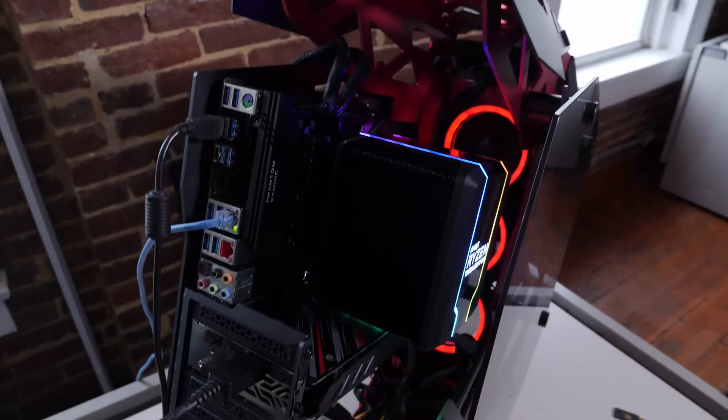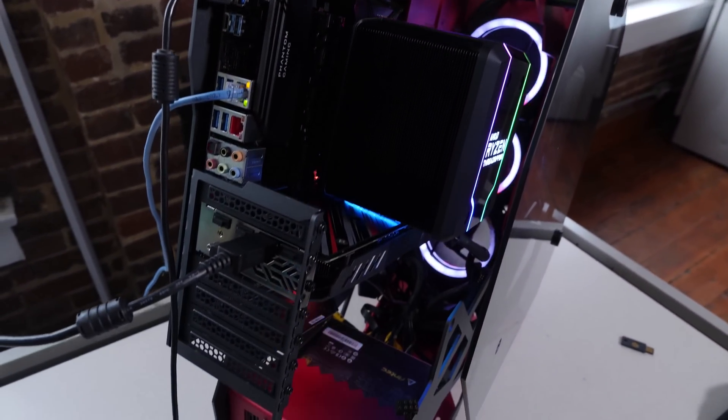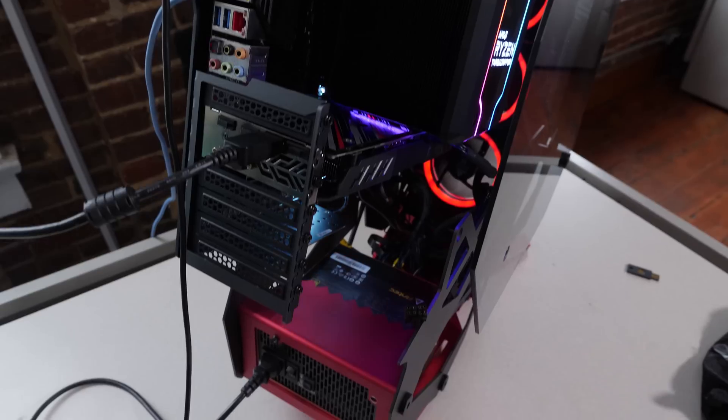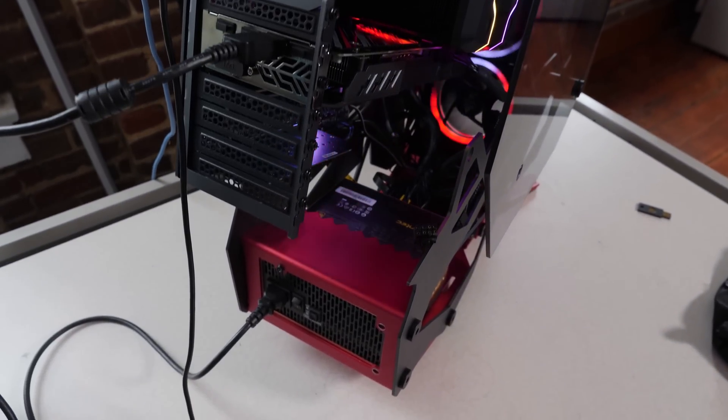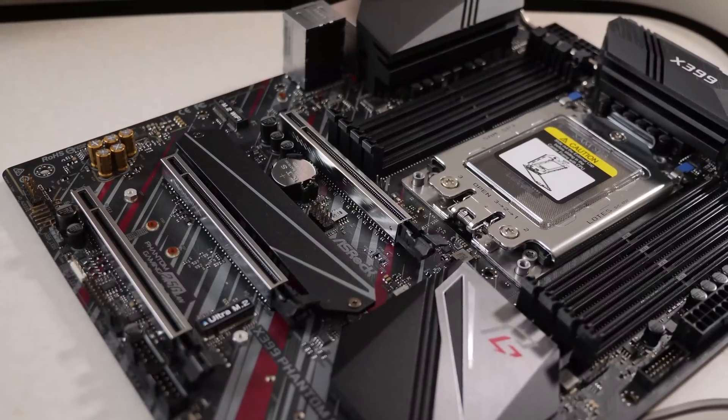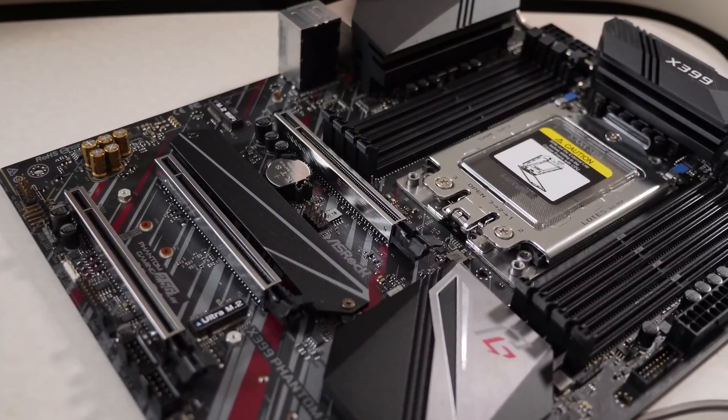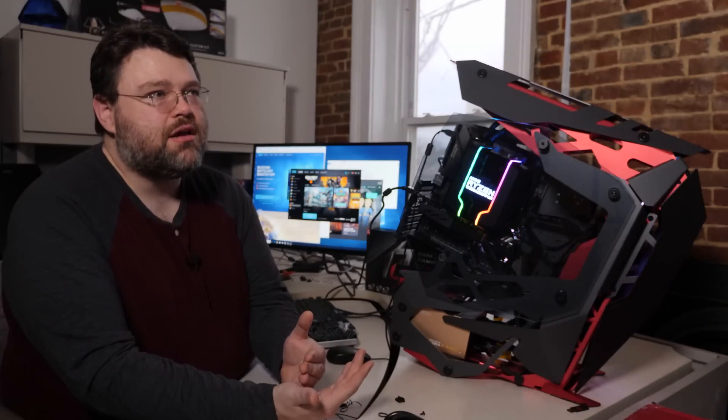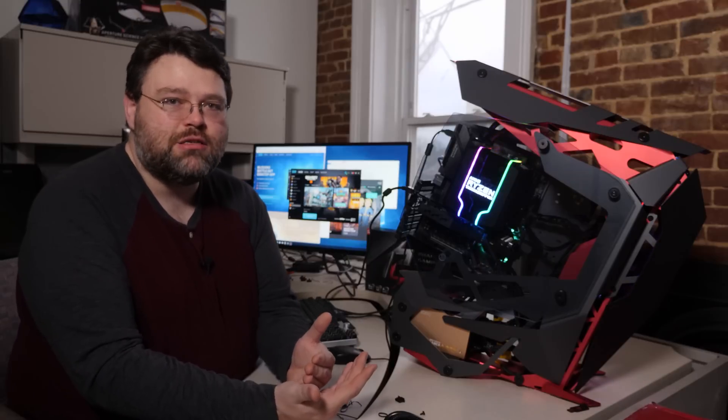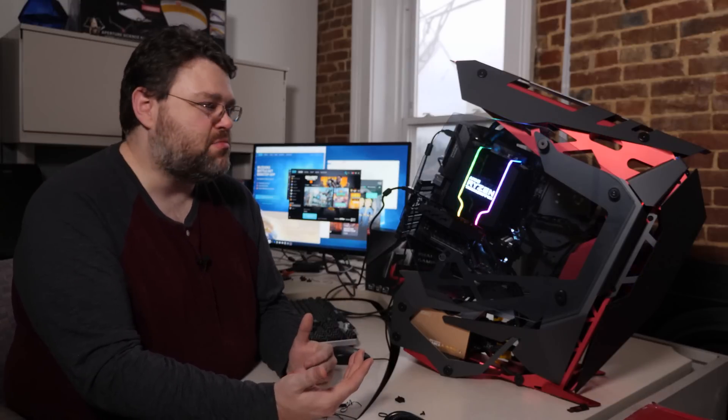I've got the 2920X in here and I have overclocked it to the max, 4.3 gigahertz, getting super hot. It is an eight-phase VRM design. It is a weaker eight-phase power design, but it's really designed for the 180 watt CPUs. It's not designed for 250 watt CPUs.